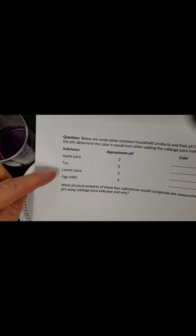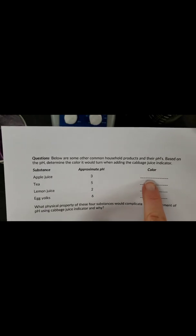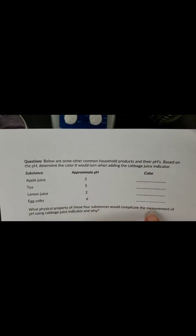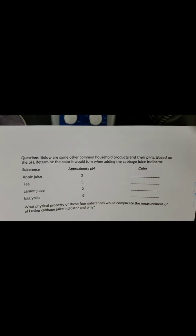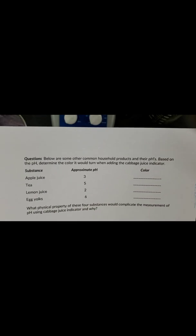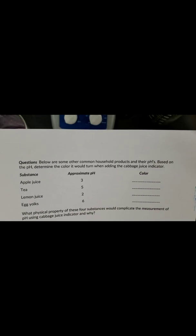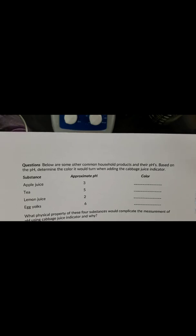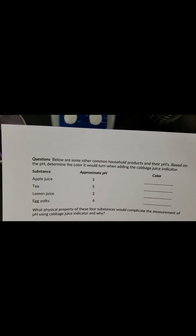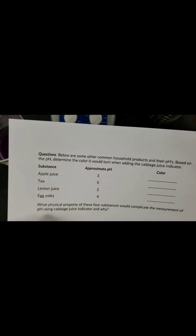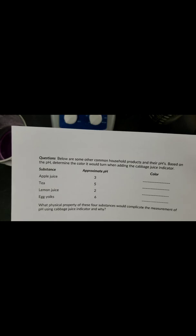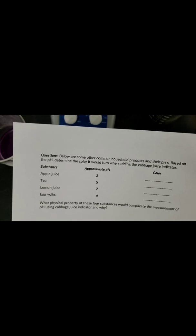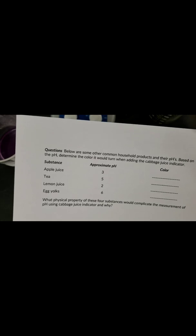There is also a question for you to answer, thinking about some substances, identify what color those substances would be if they are mixed with the cabbage juice. And why do you think that these would be a little more difficult to measure with the pH with cabbage juice? So think about why that may be.